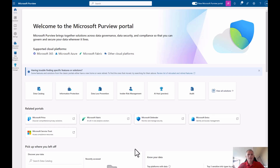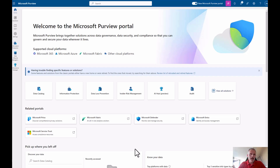Hello everyone, my name is Albert Hoyting and I'm coming to you from The Hague here in the Netherlands. I'm a Microsoft MVP for security and for Microsoft 365, and today I'll be giving you a short overview of sensitivity labels within Microsoft 365.